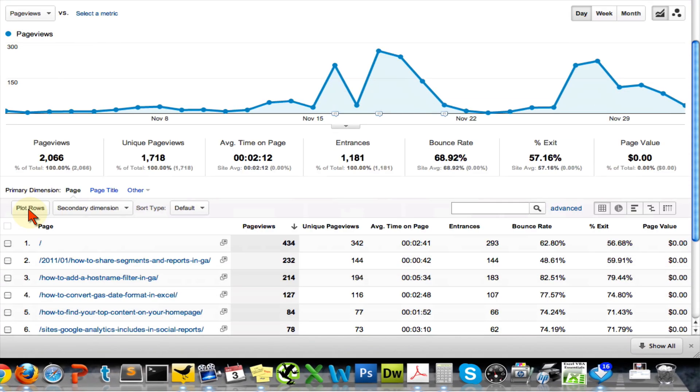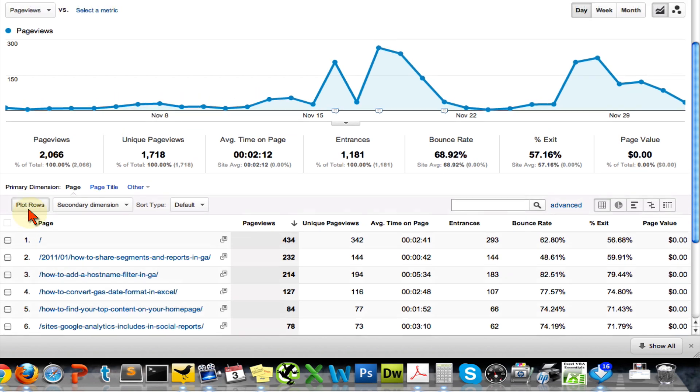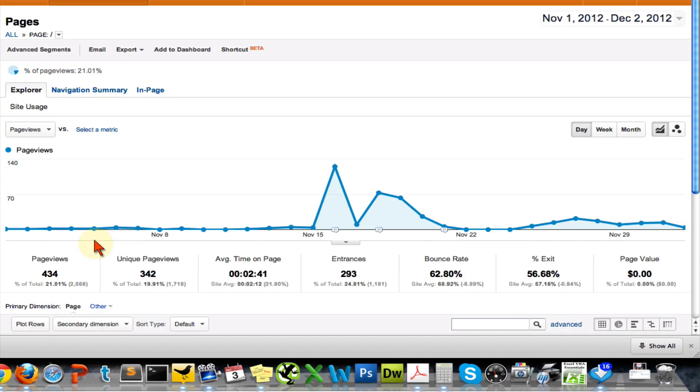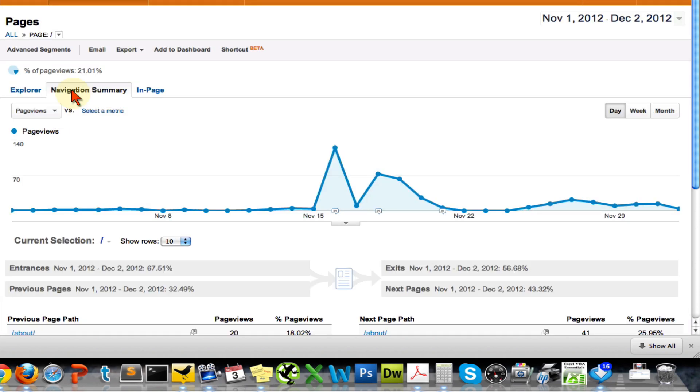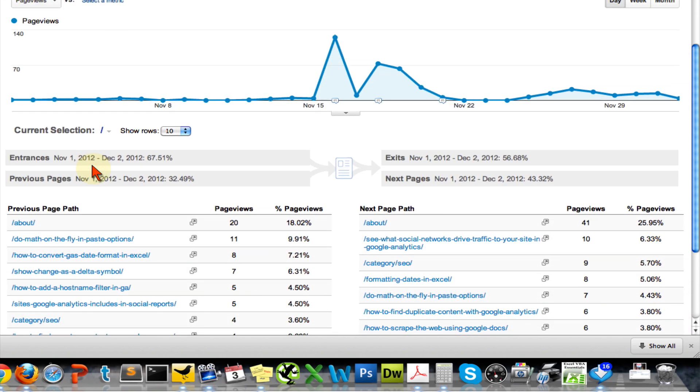When you're in All Pages, you'll want to choose the page that you want to look at. So I'll choose my home page here. Then you'll want to come up to this Navigation Summary tab. This is going to tell you several things.